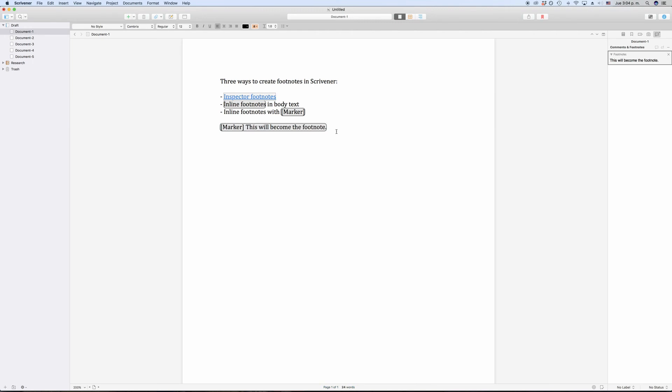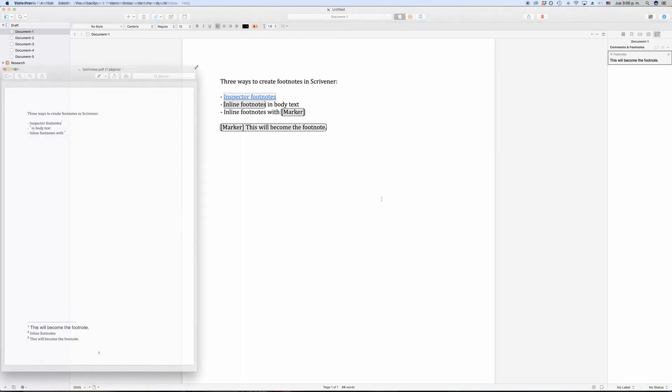And then put the text that should appear in the footnote itself directly after that. So, if I were to compile this right now, it would look like this.